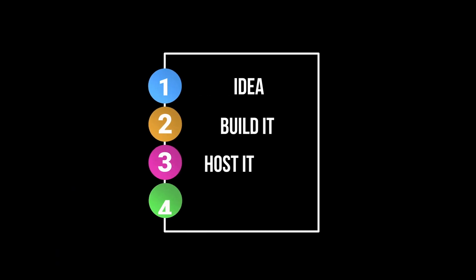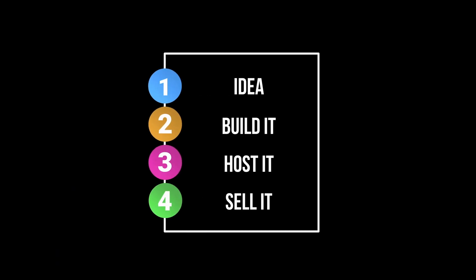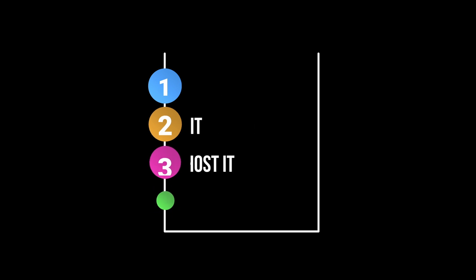There are four steps to creating and selling an API. First, come up with an idea. Second, build it. Third, host it. And four, sell it. The first step is the hardest. You need to come up with an API that solves a real-world problem. Usually, APIs are built by developers to solve an issue that they personally are facing, and it just happens to solve issues for other developers as well, so they sell it.